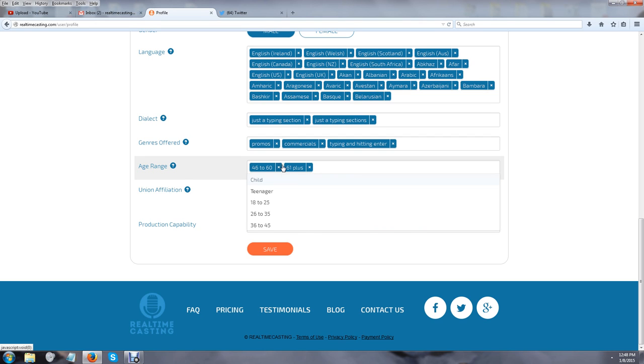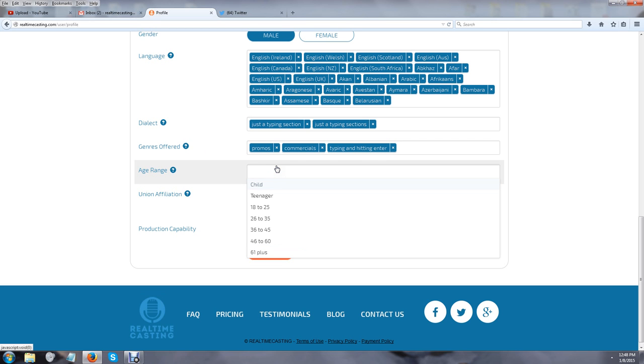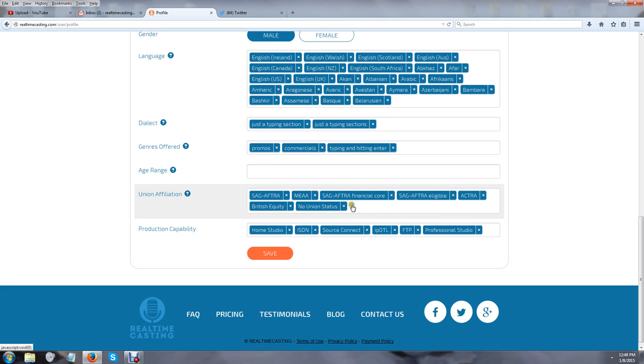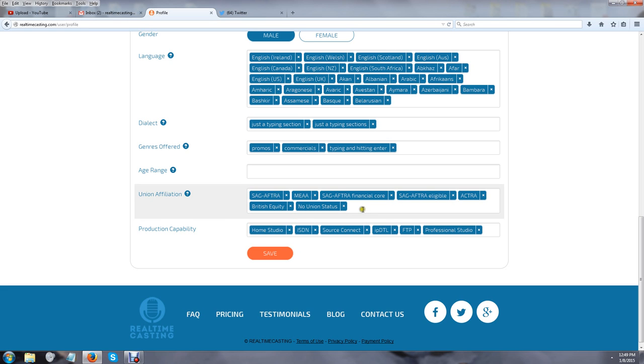If your kid is a voice actor or wants to get into it, let us know because we're looking to populate more of our youthful community. For union affiliation, we have everything from SAG-AFTRA, MEAA, Financial Core, Eligible, Actra, British Equity, and non-union status. Whatever you select, I'll be honest with you—don't ever try to game the system. The last thing you want is for someone to want to hire you because they love your voice, only to find out they can't because you weren't honest about your union status. It's always best to be honest when using online websites.